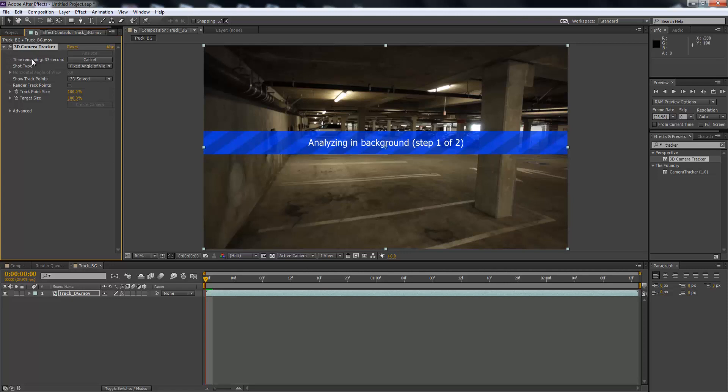And then it has solved the camera, so it shouldn't take too long.